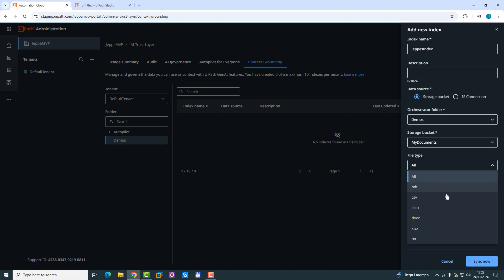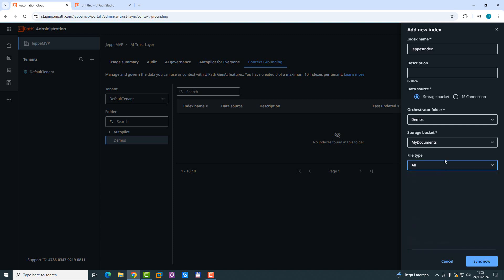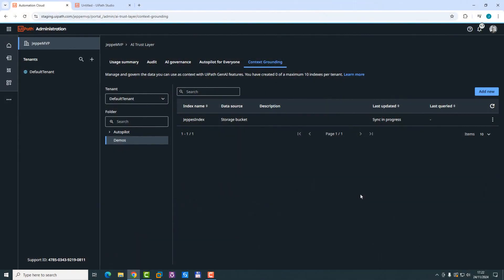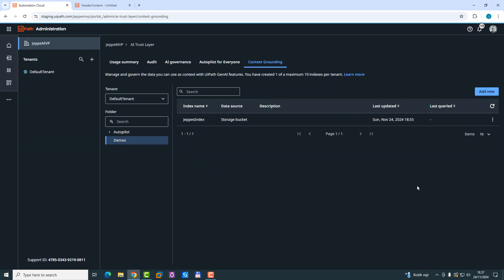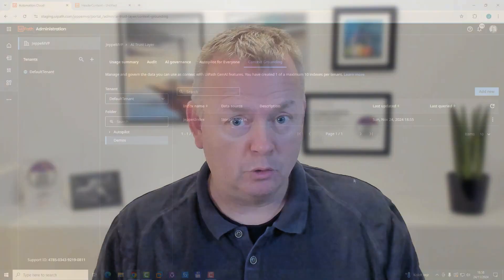And then you can select the file type that you want to include: PDF, comma separated values, JSON, documents, and of course, a text file. My file was a text file. So we'll just say All File Types and say Sync Now. Now it's generating an index from the files in my storage bucket. And that was a very small single text file, so it shouldn't take long. In fact, if I press F5 now, we can see that the sync is in progress. And we can see here that now we have an index that has actually been built. So now we have that to use inside of an automation.